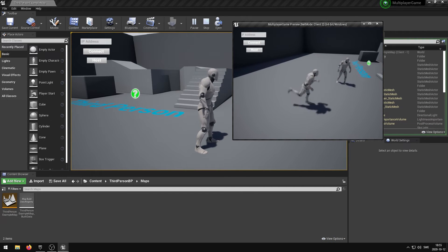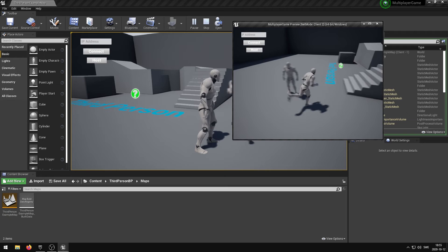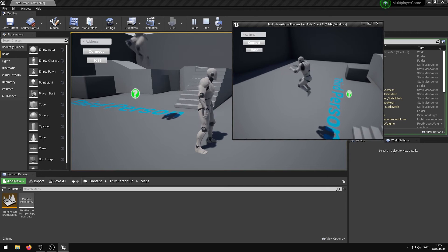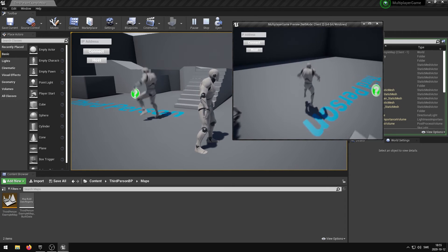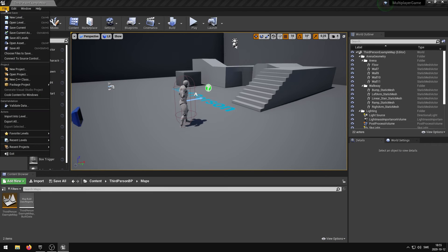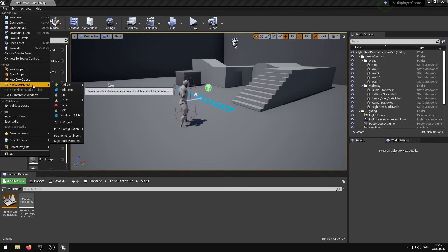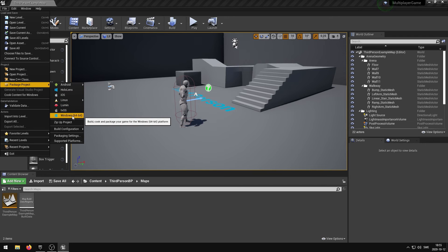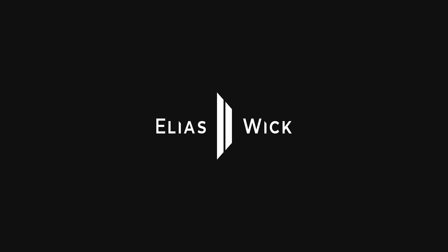If you want to play your game with another person you need to package the project. This can be done under file, package project and then select the platform that you want to compile for. The player that is going to connect to your server has to use your public IP address. You can find this by typing what's my IP on Google. Secondly you need to open the ports on your router in order for someone to be able to join your server.